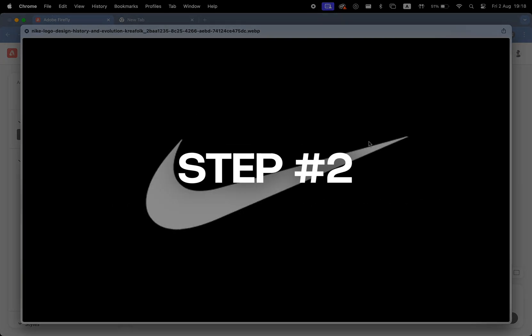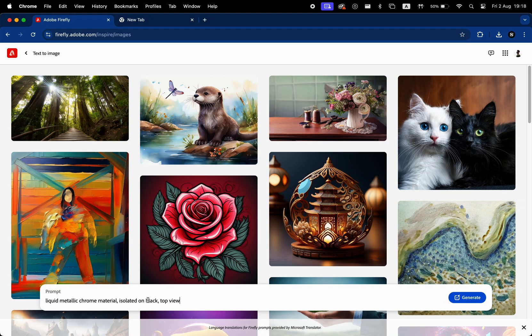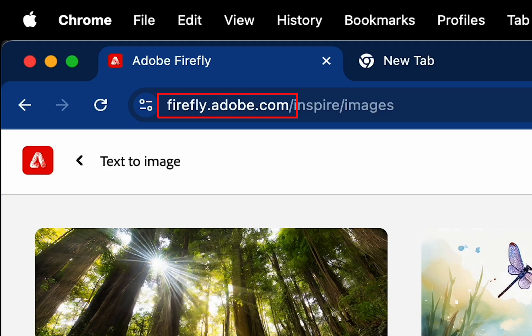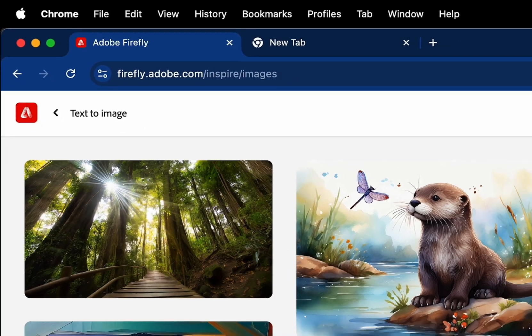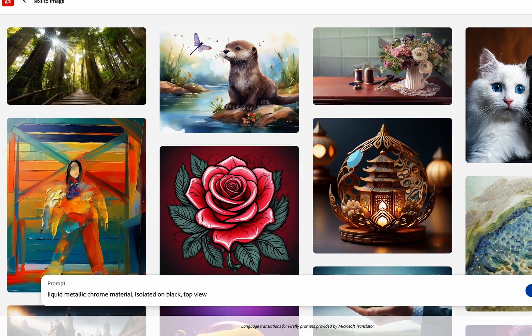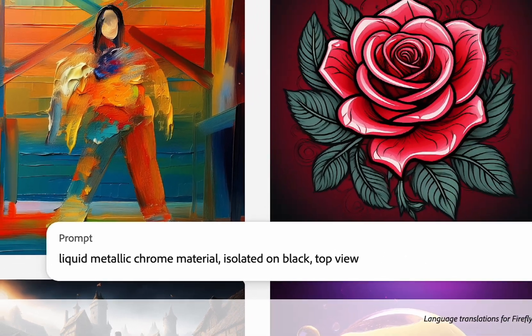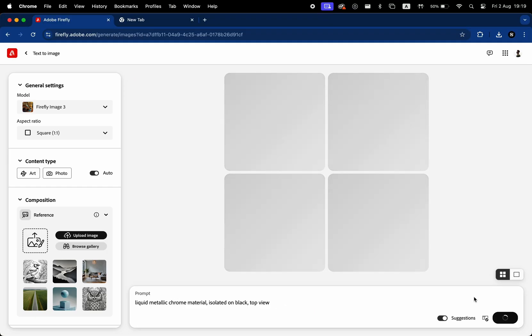Step number two is going to be going to Adobe Firefly, which is firefly.adobe.com. We're going to generate a photo using the following prompt, which is liquid metallic chrome material isolated on black top view. It's going to generate some gibberish, but don't worry about that.